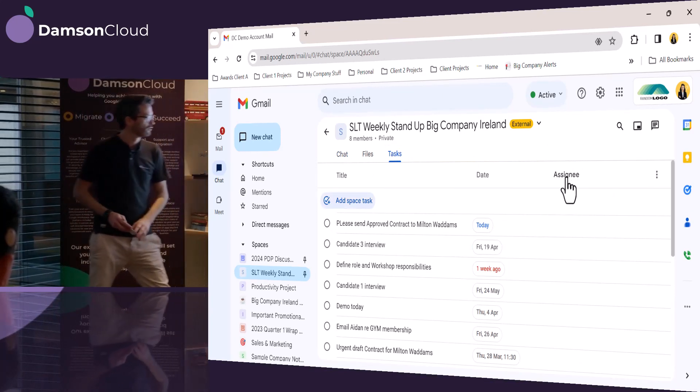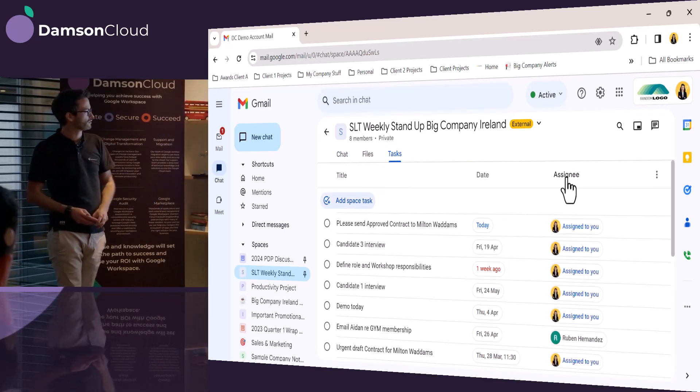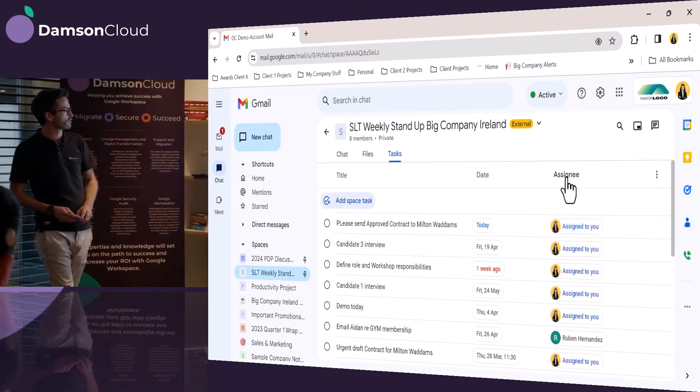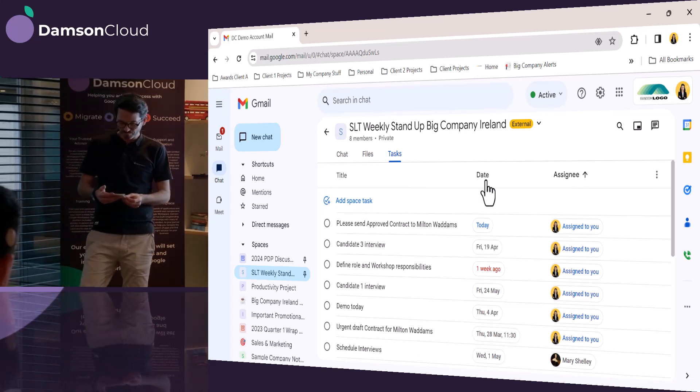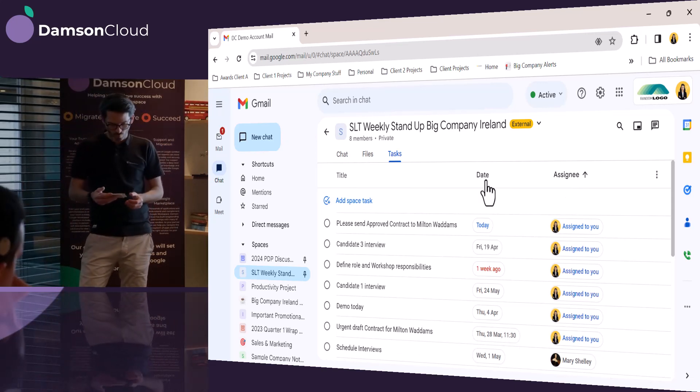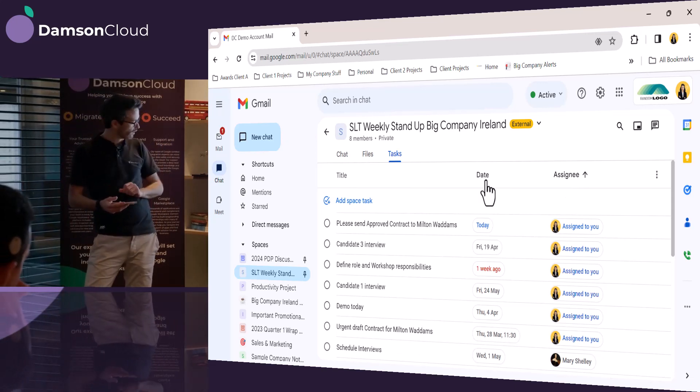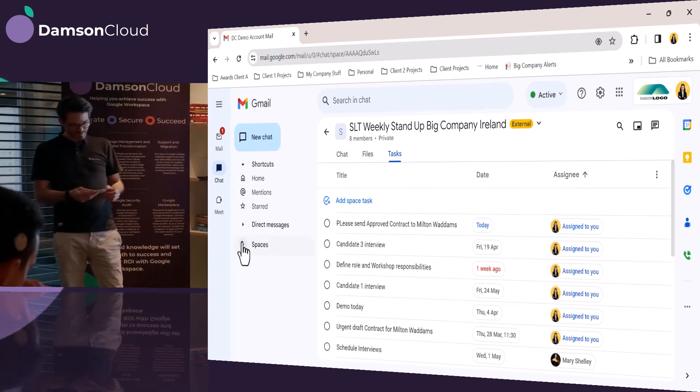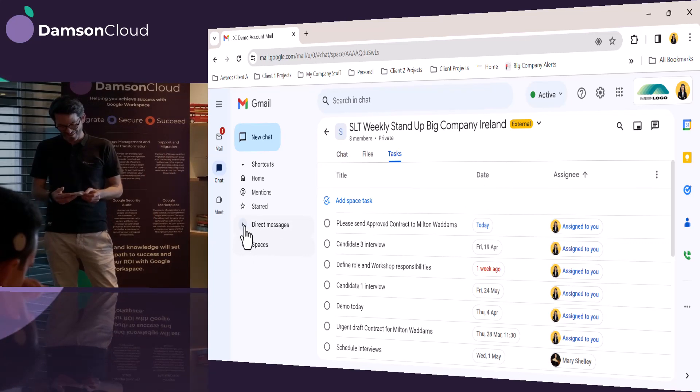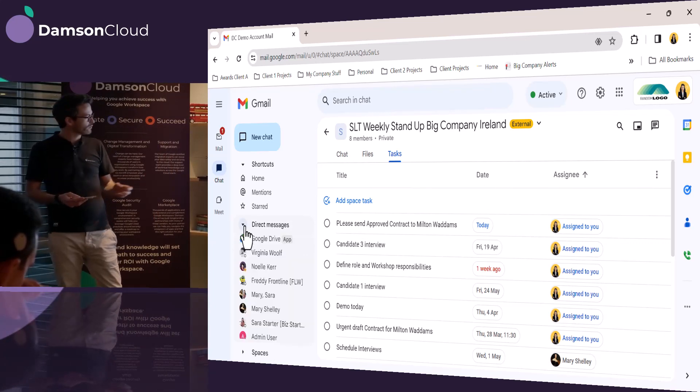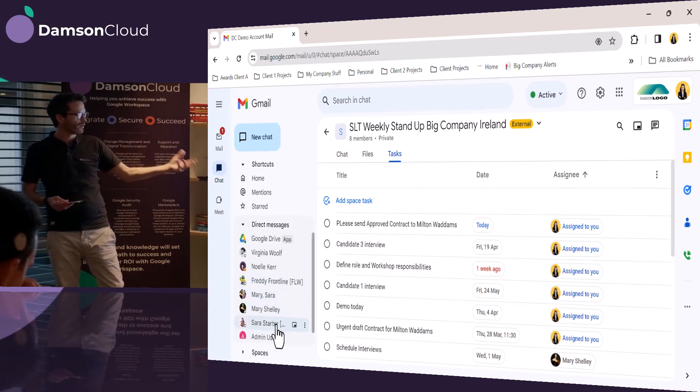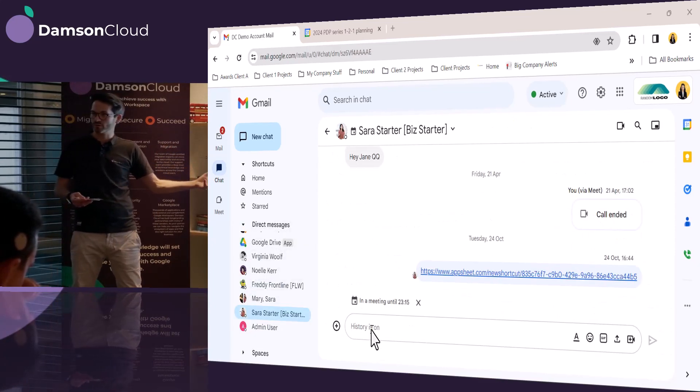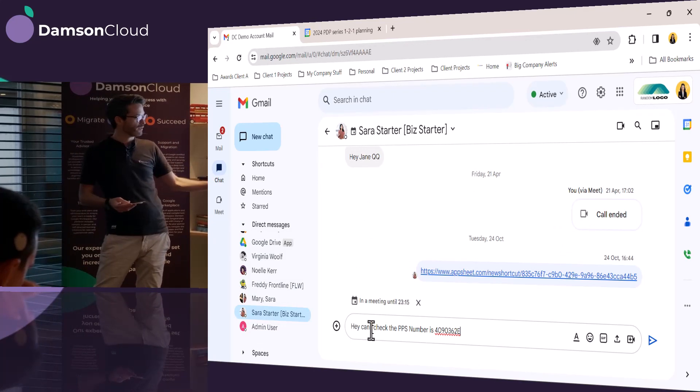She's actually done it by assignee, so that one goes to the top. There's an urgent contract that needs to be drafted for Milton Wadams, and she goes into direct chat to chat to Sarah about a PPS number for Milton.